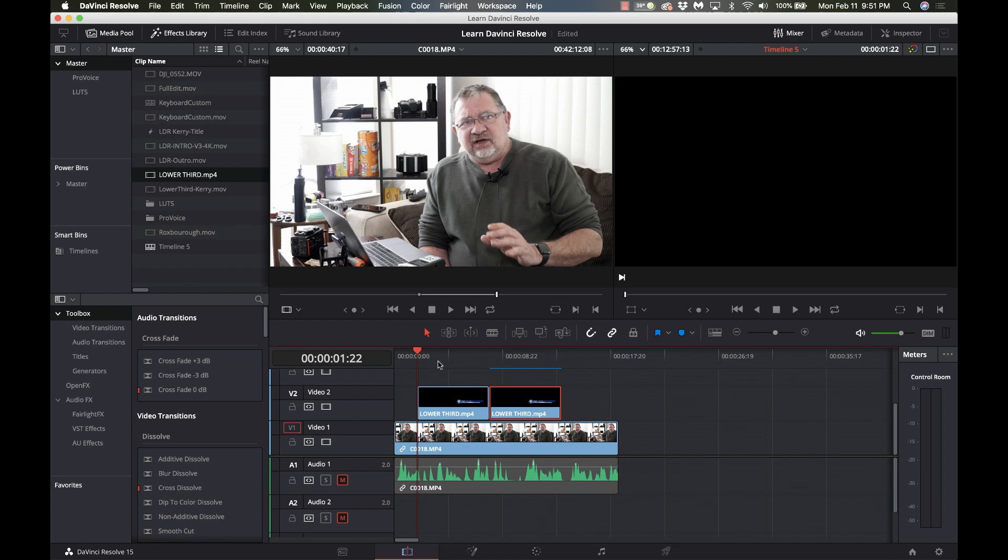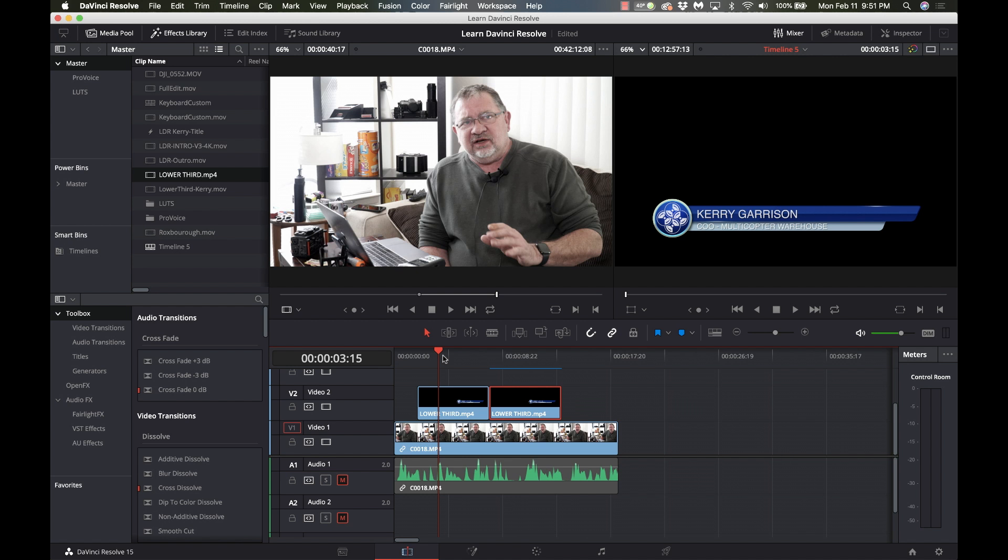Okay so this happens once in a while where you get some asset like a lower thirds or some 3D object or a piece of footage that is supposed to be transparent but because of the format it was in it doesn't have an alpha channel and so you end up with footage that has a black background to it and you need to knock out that black and make the black transparent. So there's a couple different ways of doing it.